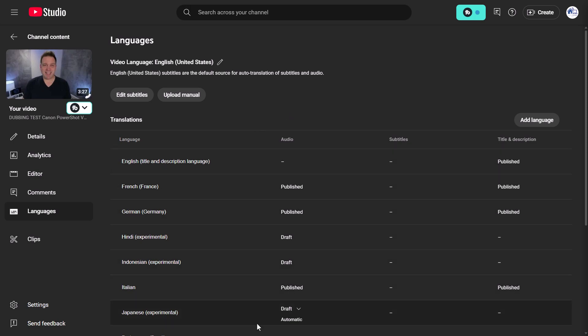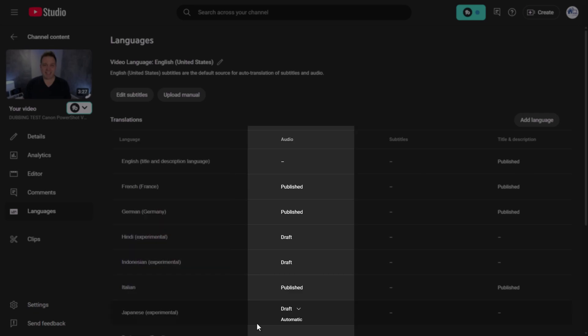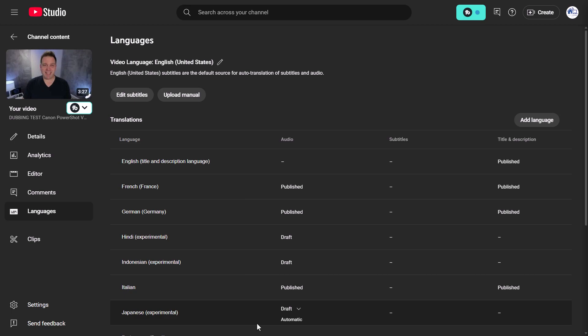A few of these have dialects. Remember the experimental option in settings? That's where you see that for Hindi, Indonesian, and Japanese. The audio tab shows whether they've been published or are in draft mode — so if you left the defaults for experimental languages, you would need to approve them manually.